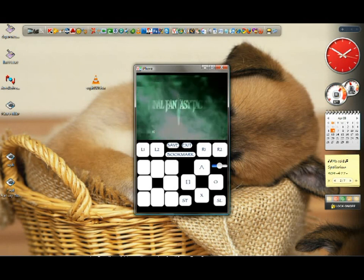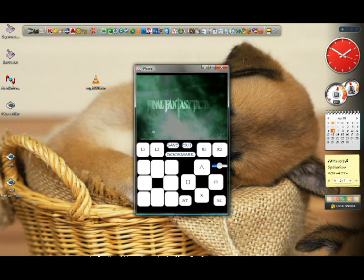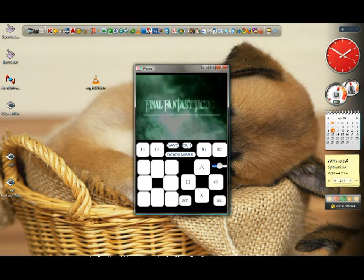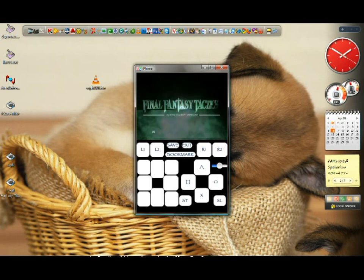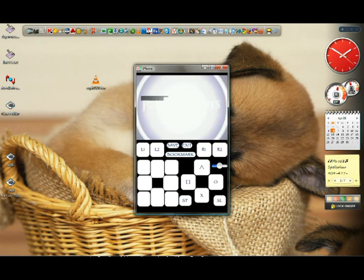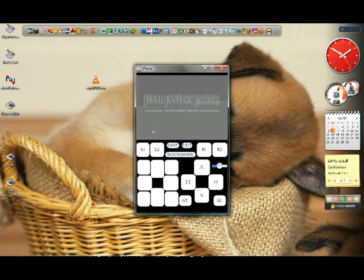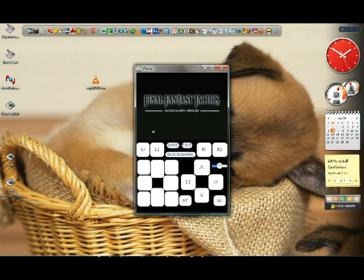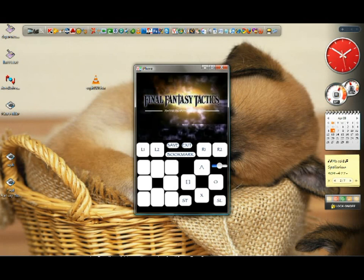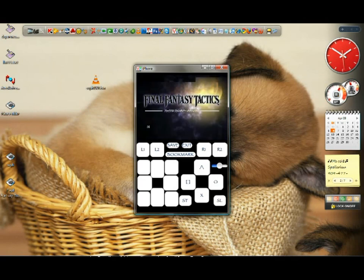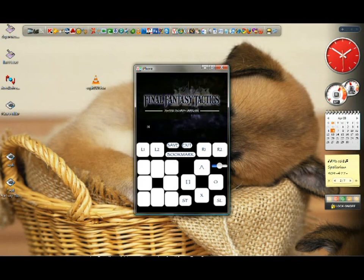There you go, Final Fantasy Tactics. I'm not gonna waste your time anymore, go do it yourself. I hope you guys learned something from here. Please don't forget to rate, comment, subscribe. Thank you guys for watching.